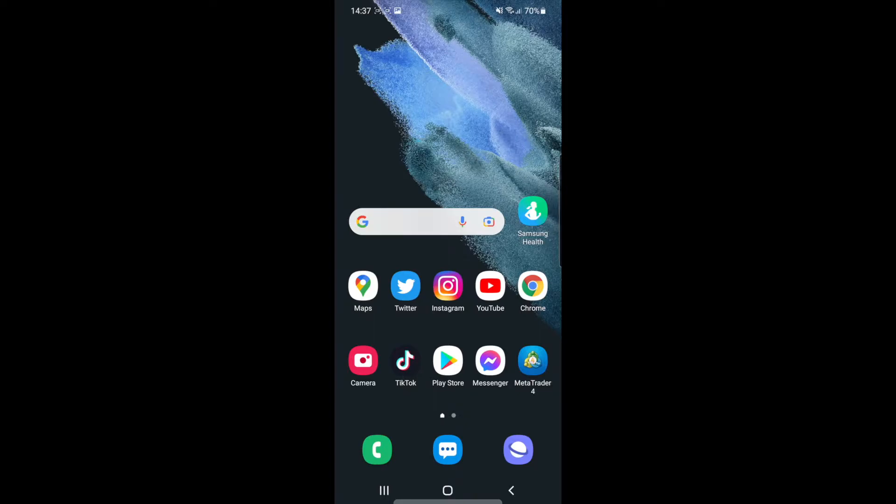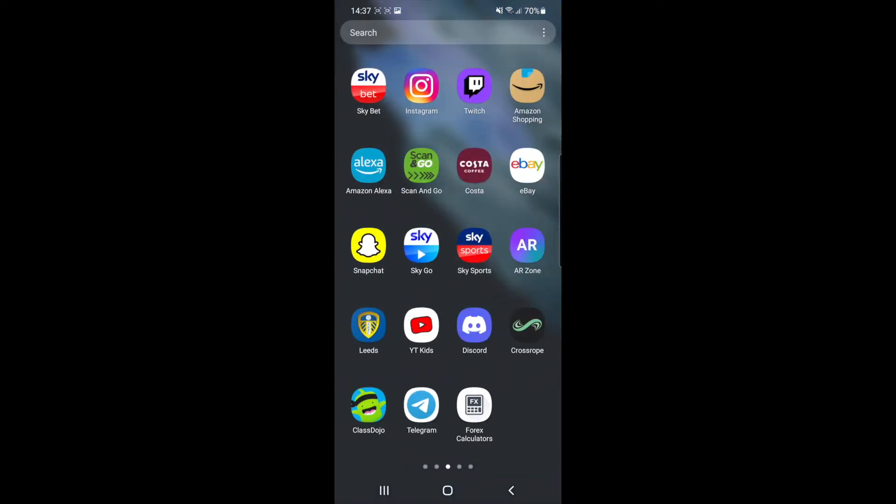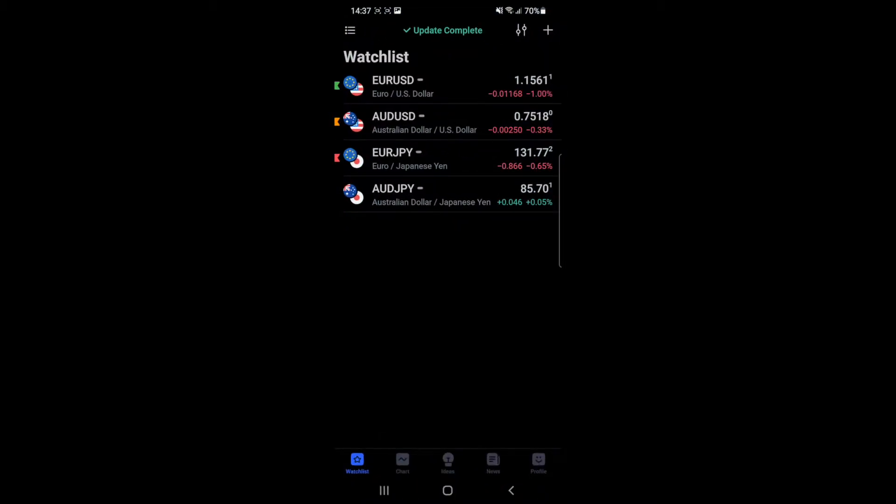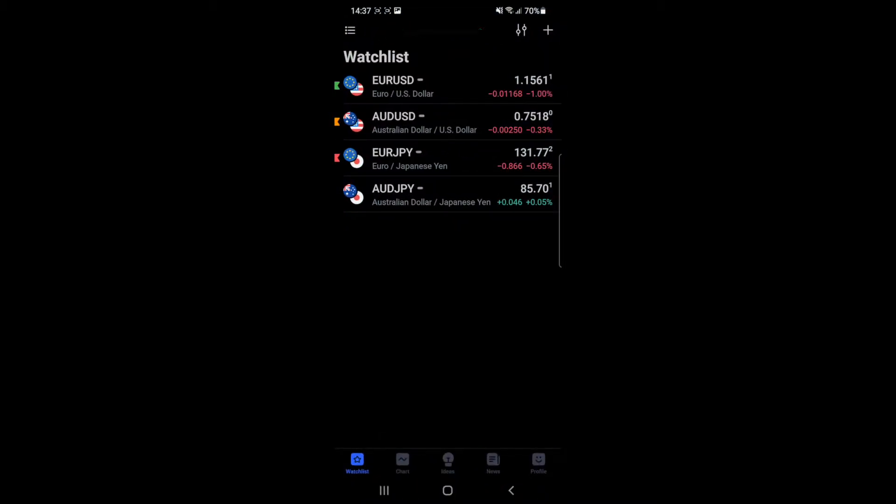First, head over to your TradingView app on your phone. Once you open it, it will bring you to your watch list where you'll have all the currency pairs you're currently watching.